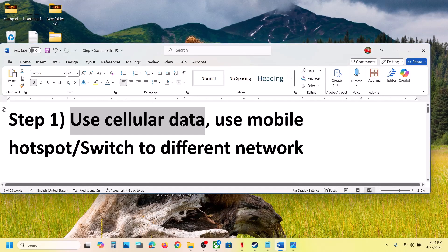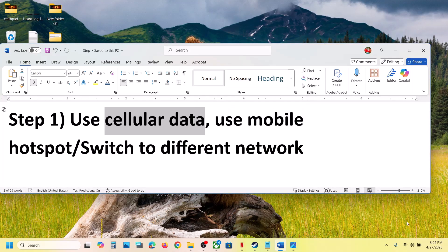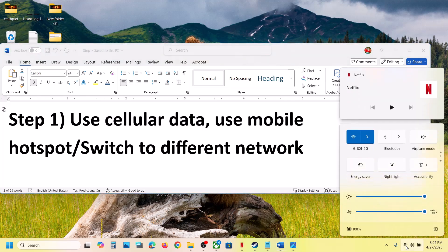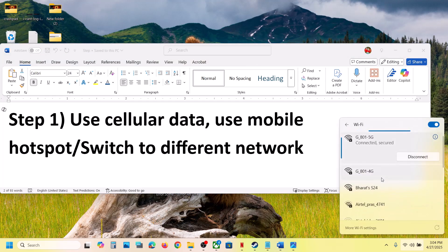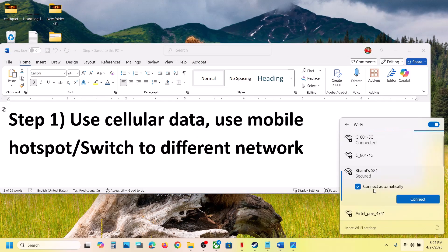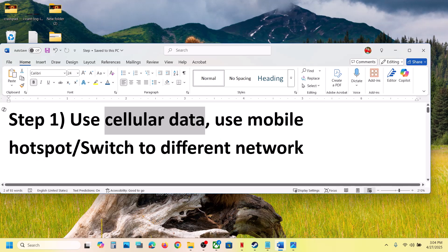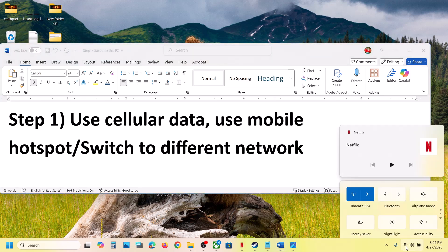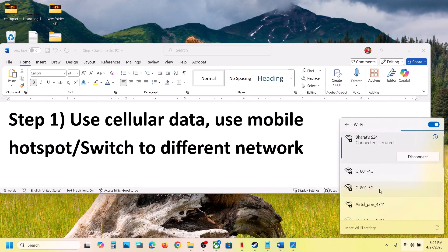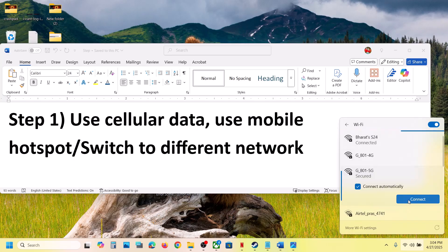The first step is to use cellular data — connect to your mobile hotspot. Turn on the data on your phone and then turn on hotspot. At the bottom right, you can see the Wi-Fi icon; click on it and select your phone network to connect. Once connected, launch the game and check. If that does not work, you can switch to a different network — try 5 GHz or 2.4 GHz.